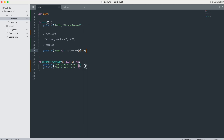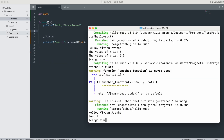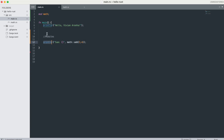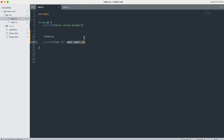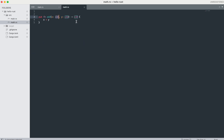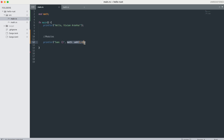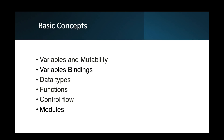Inside main, I can say 'println!("Sum is {}", math::add(3, 4))'. It will go inside the math module and return 3 plus 4, which is 7. That covers our entire section on variables, variable mutability, variable bindings, data types, functions, control flow, and modules. If you have any questions, hit me up in the comments. Thank you.